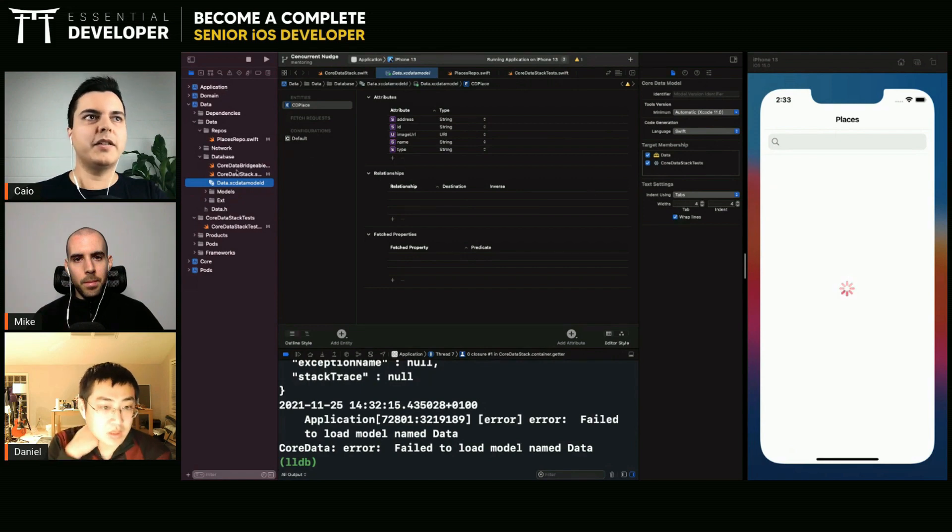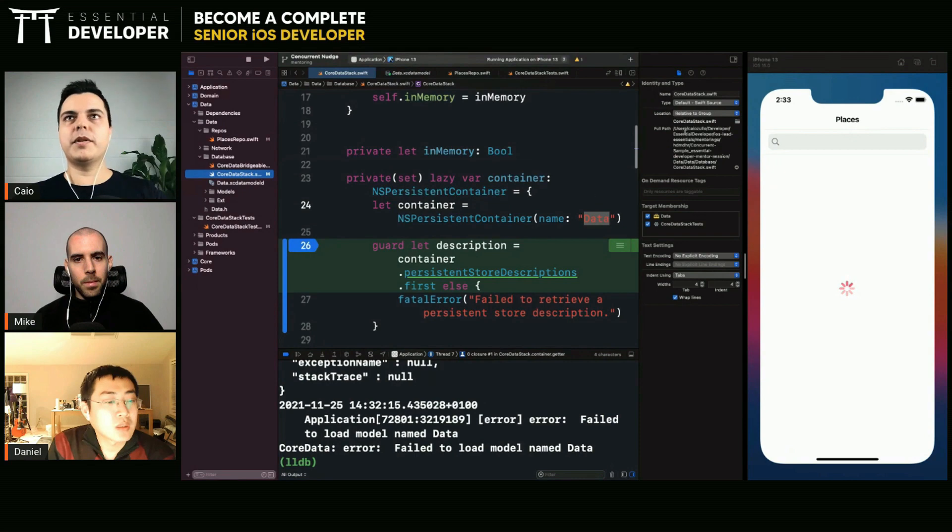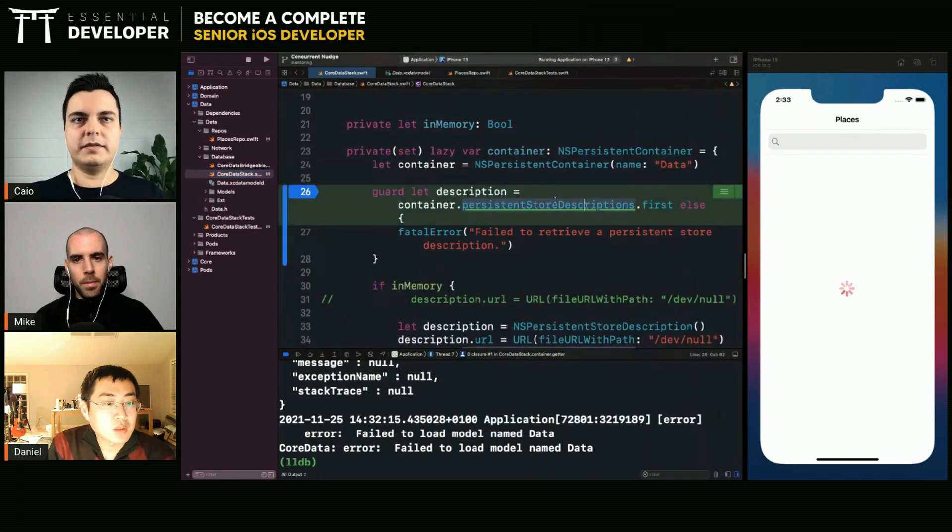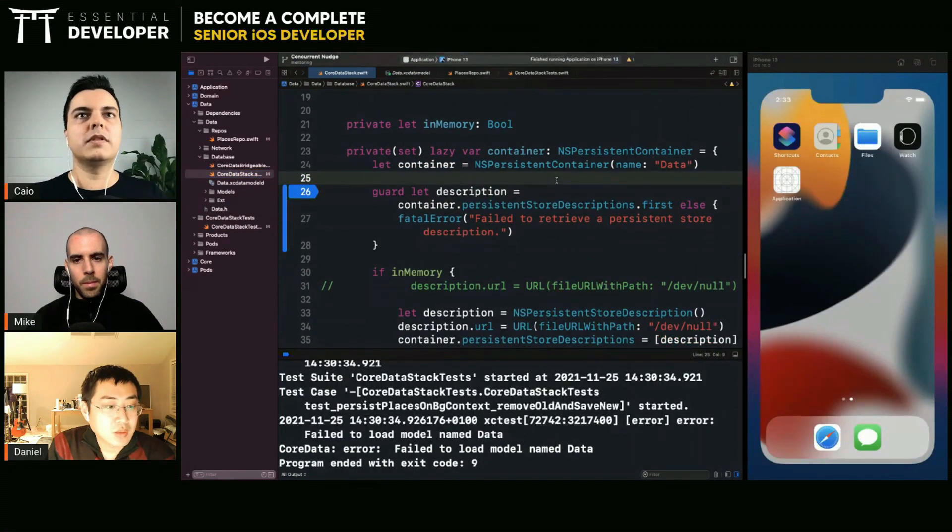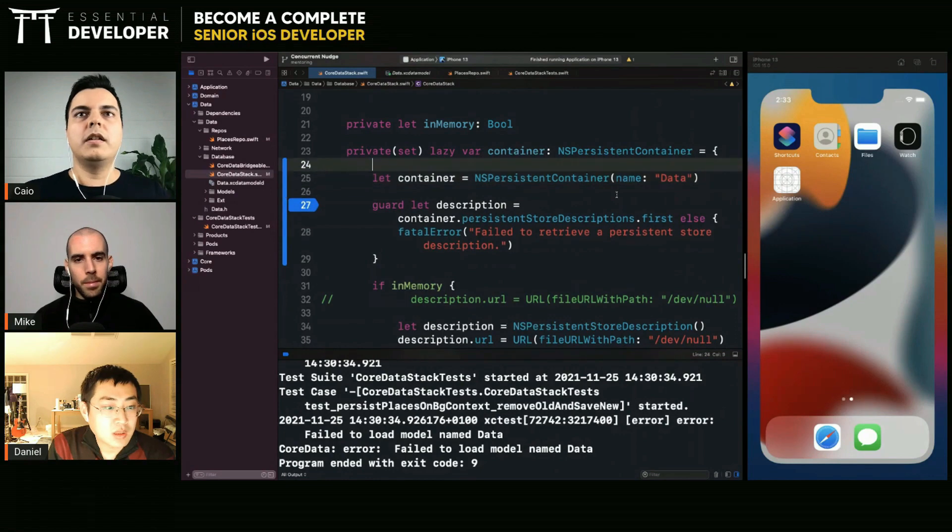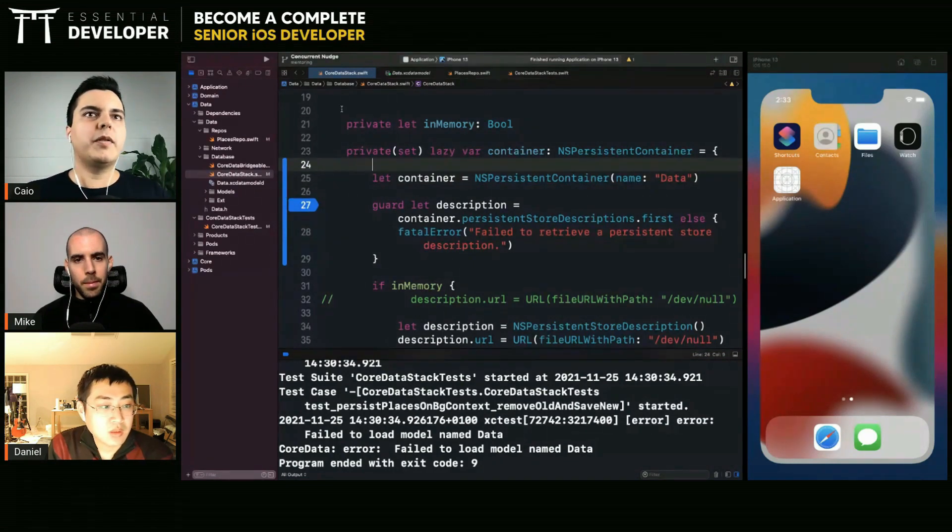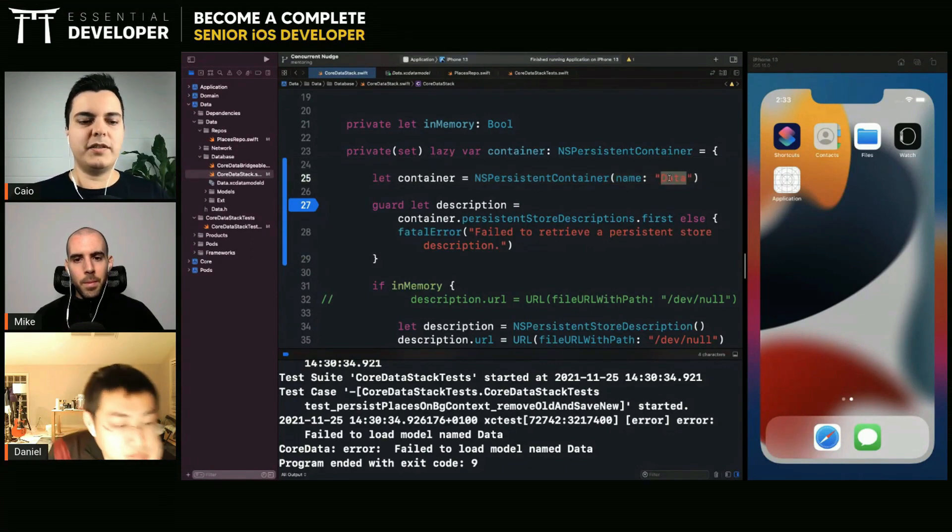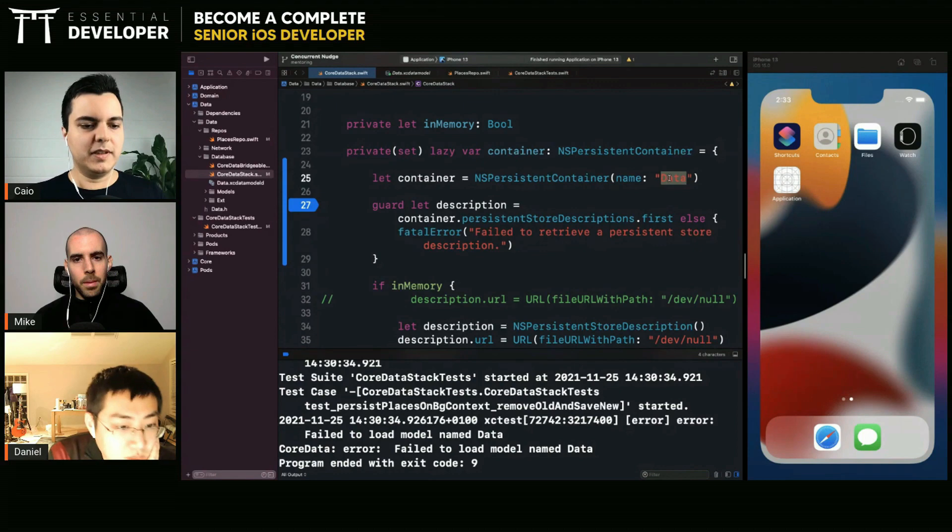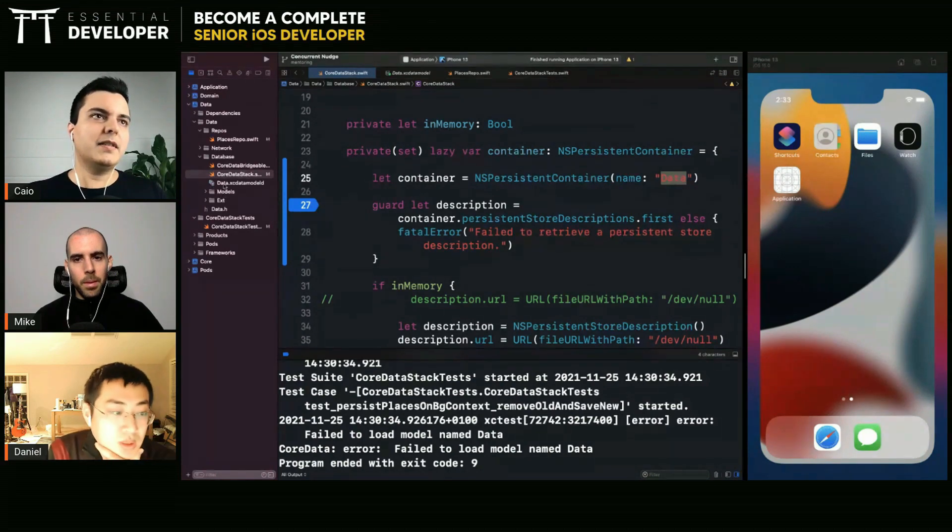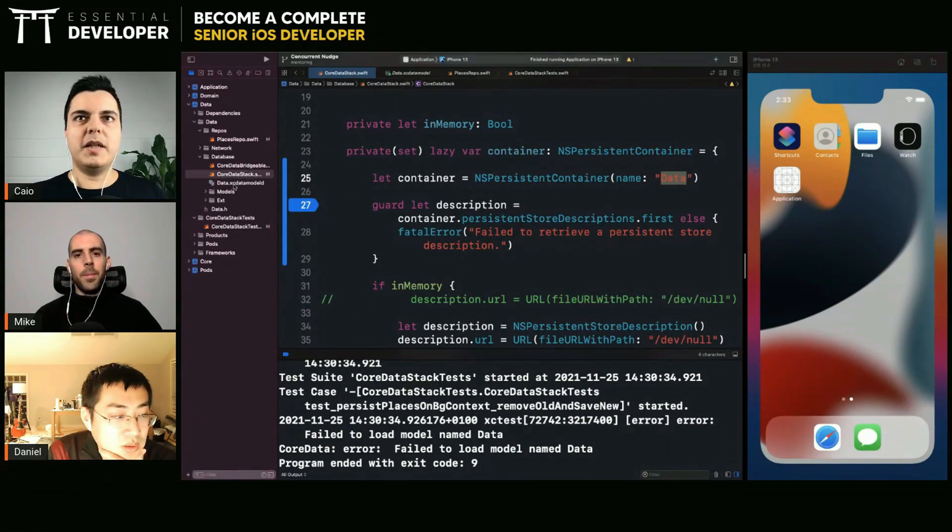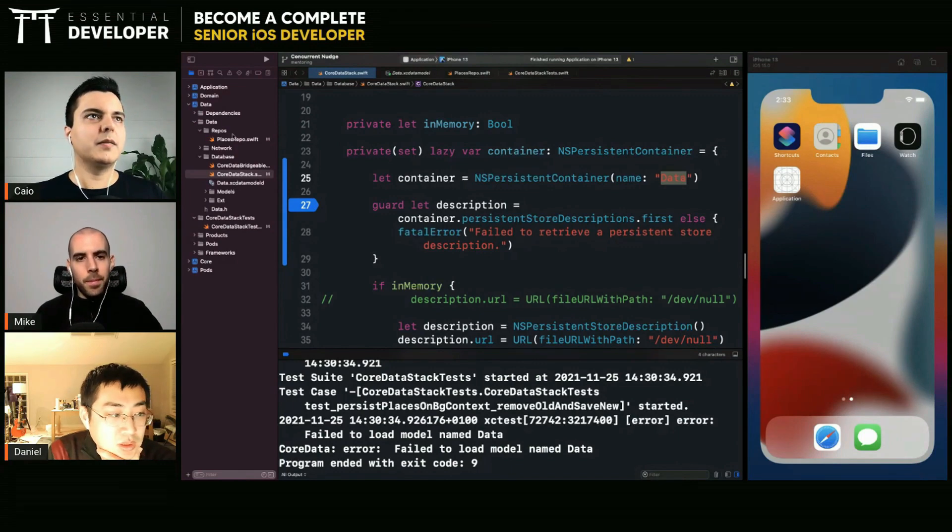You cannot find it in the application module. Let's see if we can fix that problem. When you're in the application module trying to load core data by its name, just the name data, you will try to find it in the main bundle, in the main application bundle. But your data model is not in the main bundle, it's in the data module bundle.